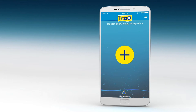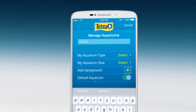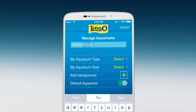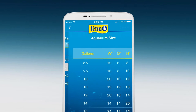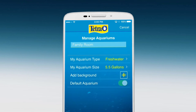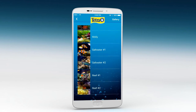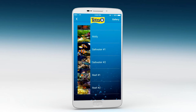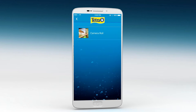To start, tap on the plus icon to add an aquarium. You can select the type of aquarium, the size, and add a background from the app's image library. Or, by clicking Gallery in the upper right hand of the screen, you can add your own photo as a background.